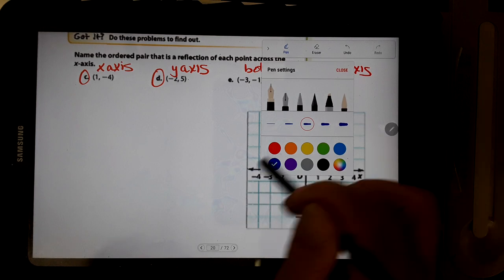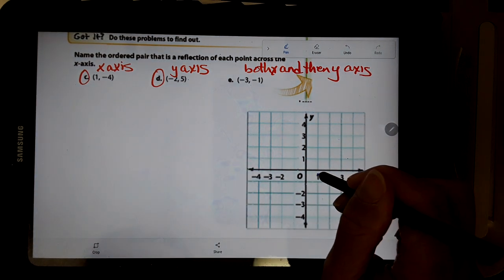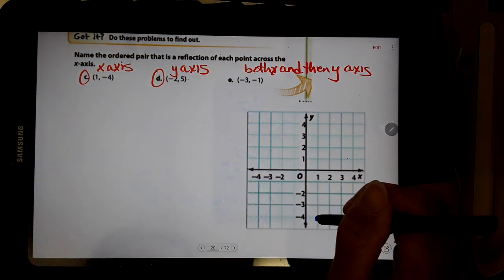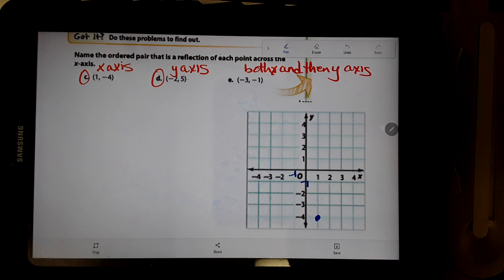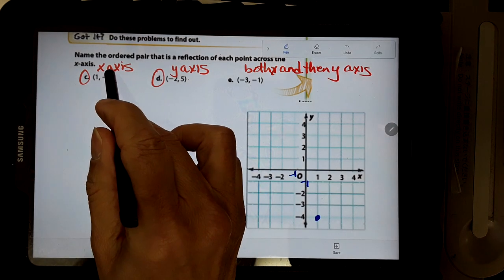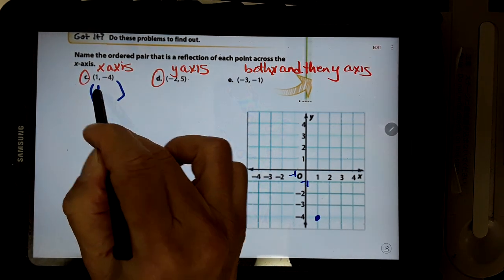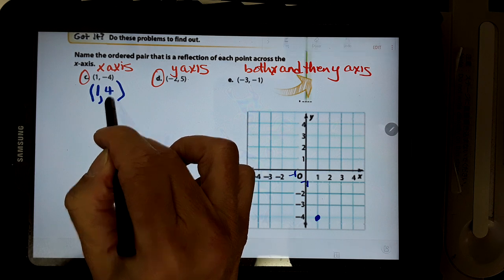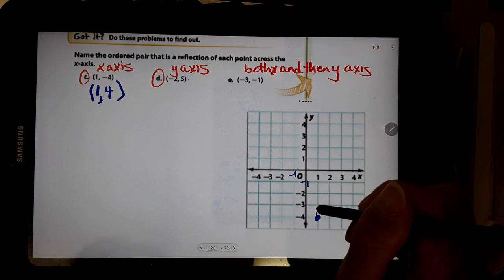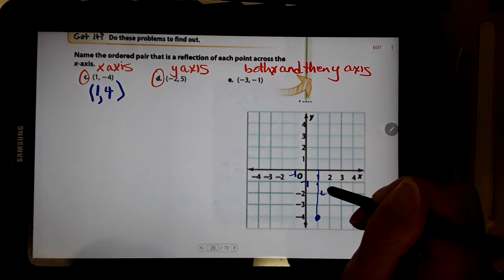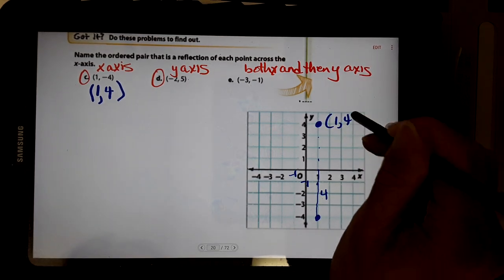You should have done the problems. So I'm going to first graph (1, negative 4) — that's point C. I said reflect this over the x-axis. Without graphing: the x-part stays the same, the y-part becomes the opposite, so it should be (1, 4). Let me check: 1, 2, 3, 4 spaces to the line — it should be 1, 2, 3, 4 spaces to the line. Is this the point (1, 4)? Yep.